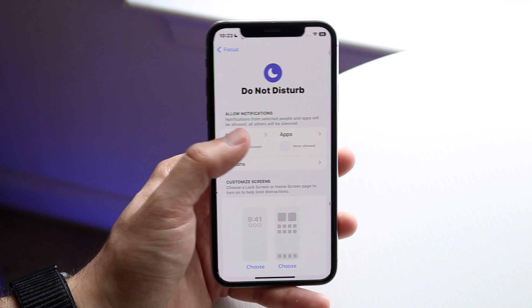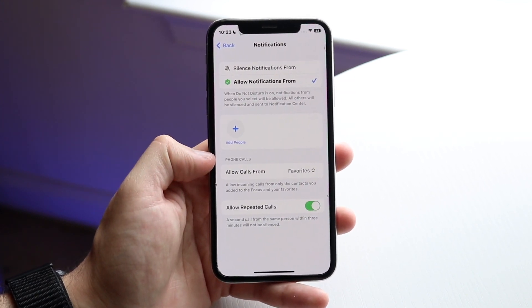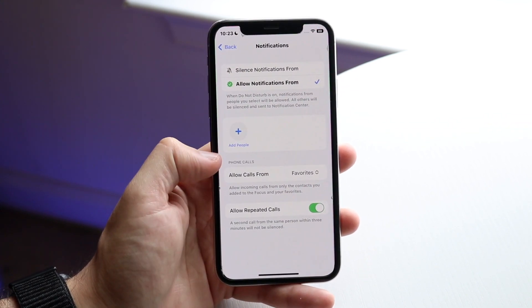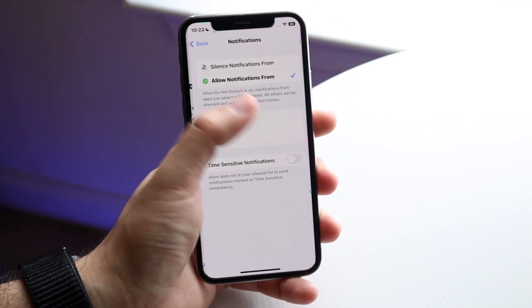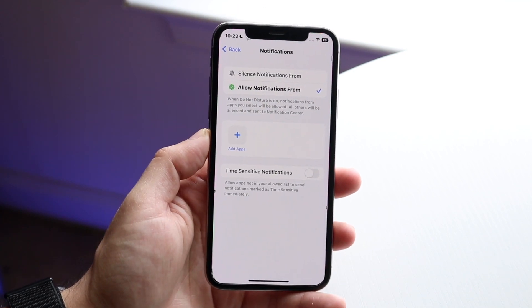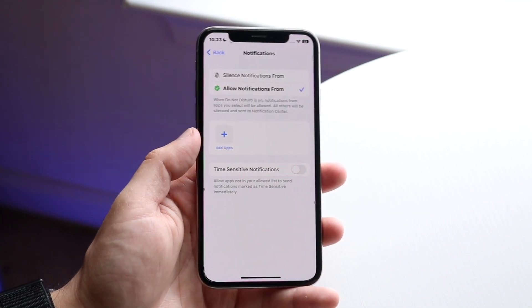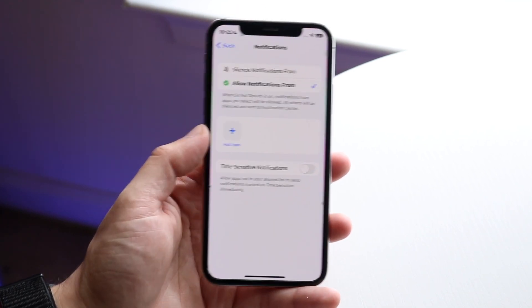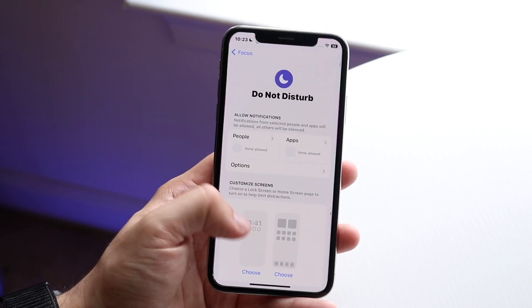From here you can allow certain people to contact you, allow notifications from specific people, and allow certain applications to reach you as well. For example, if you have all notifications silenced except Snapchat, you can still be notified by Snapchat.